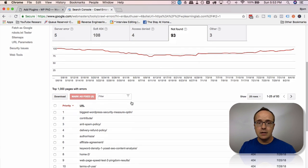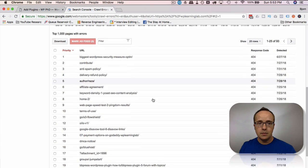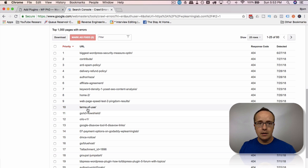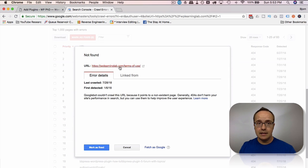So if we go through these, there is a whole bunch I could clean up here, which I should. But this one that sticks out right here, terms of use, that's a page that should be on my site. If I click on this link, it should take me to the terms of use page.